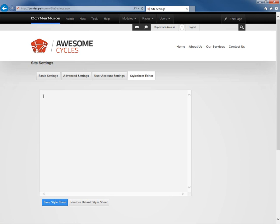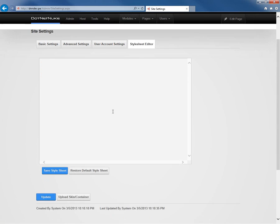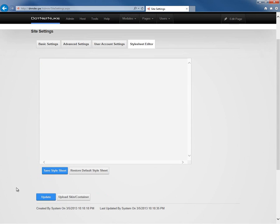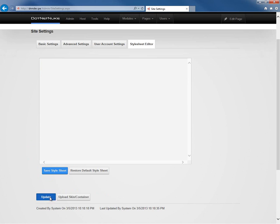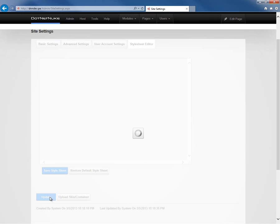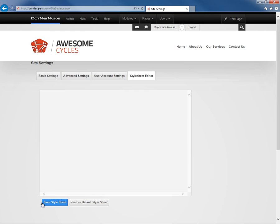Now, once you've made changes to your site settings, you should go down to the bottom of the page and click on update to save those site settings. If you were making changes to the stylesheet within the stylesheet editor, you would click on the save stylesheet option.